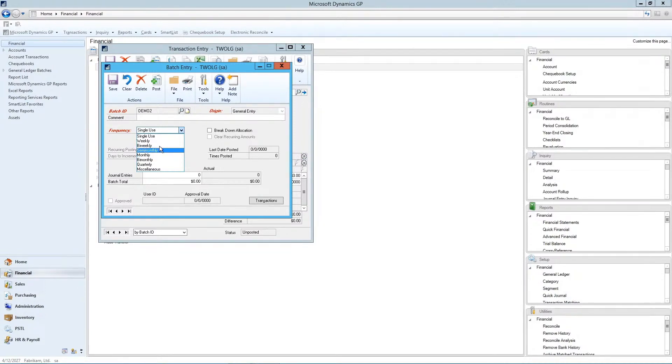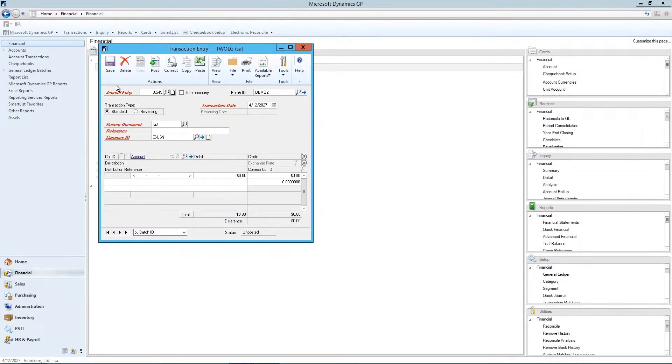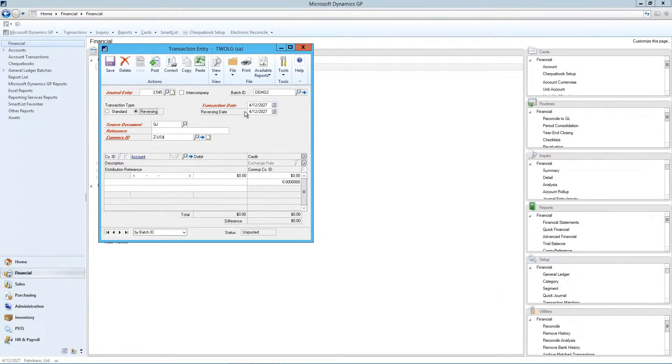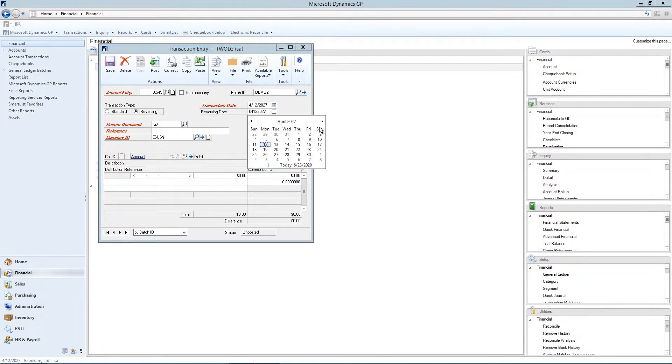For our demonstration, we'll click on our single use, and just click save. The transaction type is normally set to standard, but it's a great feature to be able to click on reversing, if this is a reversing entry, and to simply specify a reversing date.